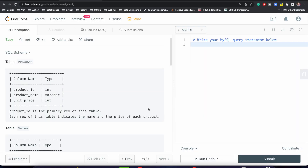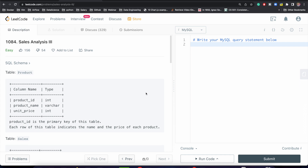Hello everyone. Welcome back to my channel. In our previous video we have discussed Sales Analysis 2, and here we will be discussing Sales Analysis 3.